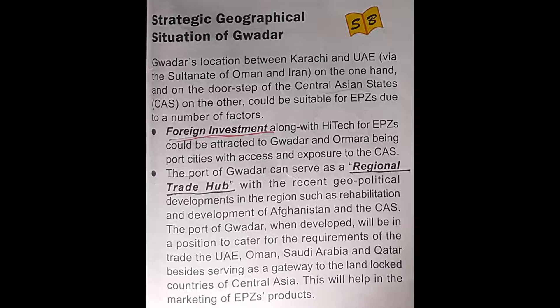Number two: the port of Gwadar can serve as a regional trade hub with the recent geopolitical developments in the region, such as the rehabilitation and development of Afghanistan. The port of Gwadar can attract the attention of international businessmen and industrialists to develop their business in this region. When developed, it will be in a position to cater for the requirements of trade with the UAE, Saudi Arabia, and Qatar, besides serving as a gateway to the landlocked countries of Central Asia.